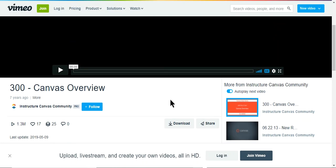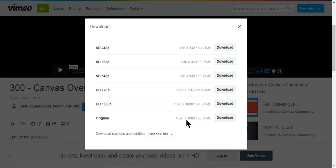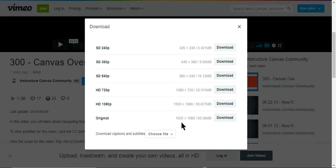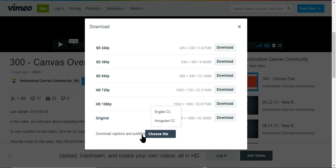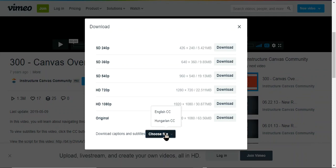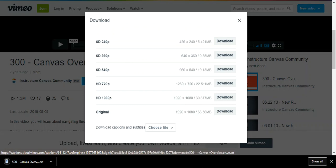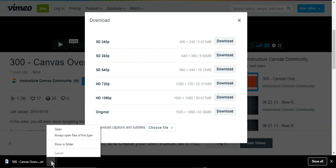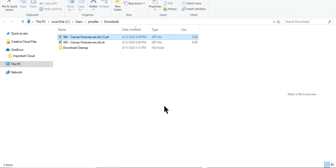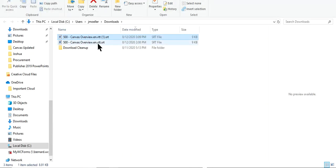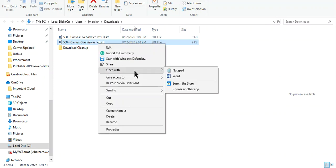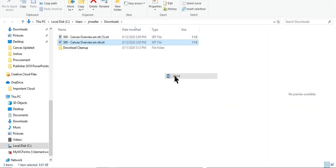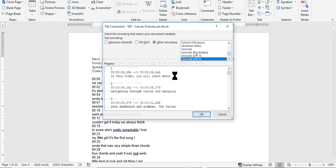Underneath of every Vimeo video you will find a download. We're going to select Choose File over here on this Download Captions and Subtitles and choose English CC. This creates an SRT which is kind of like a text file. If your computer does not know how to open this up you can right click and say Open with Word or have it search for an app and tell it then that you want it to open up in Word.